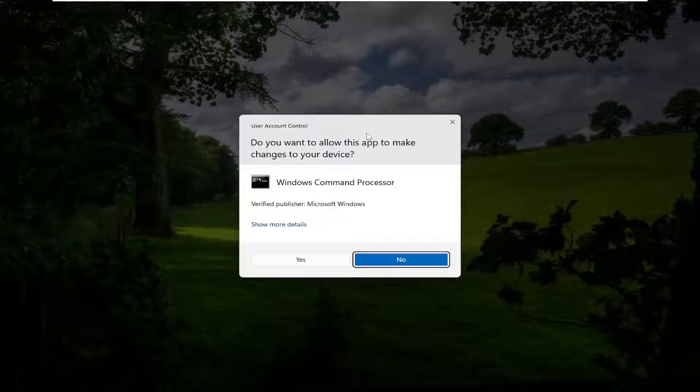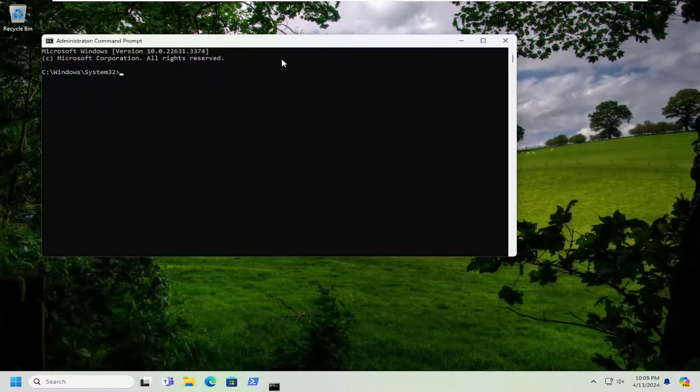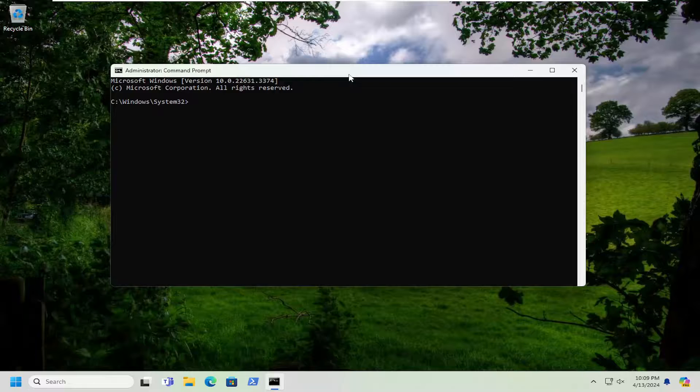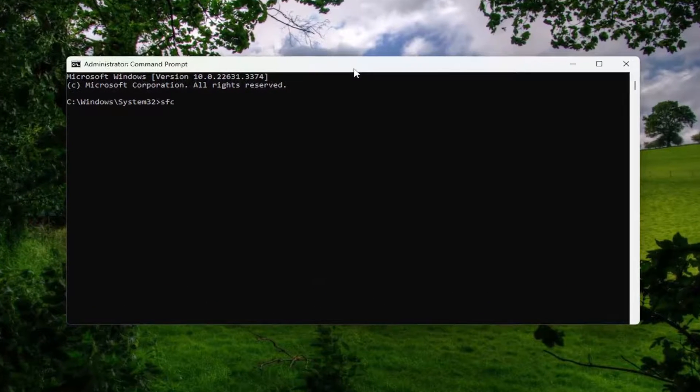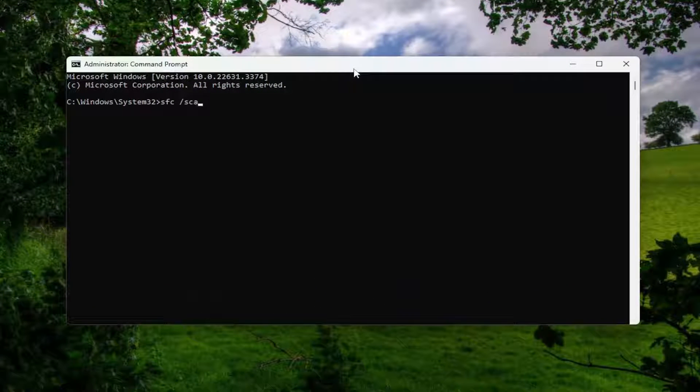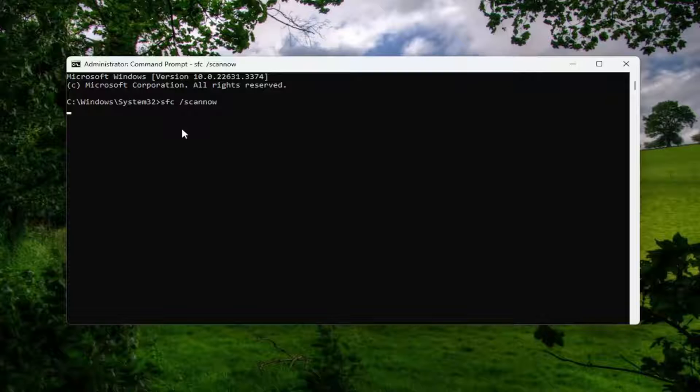If you receive a User Account Control prompt, select Yes. And then you want to type into this Command Prompt window sfc and then a space forward slash scannow. Scannow should all be one word with that forward slash out front. Hit Enter on the keyboard to begin the system scan. This will take some time to run, so please be patient.